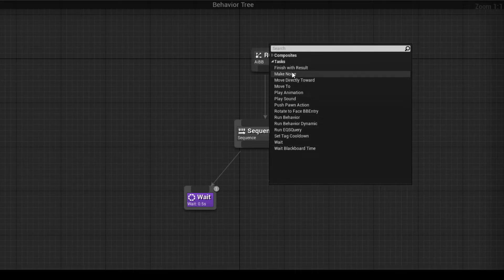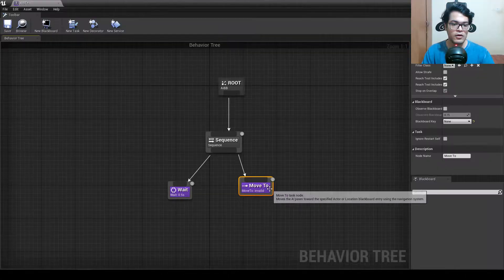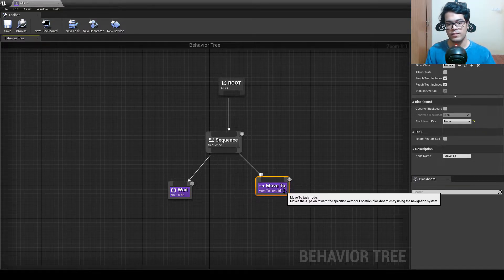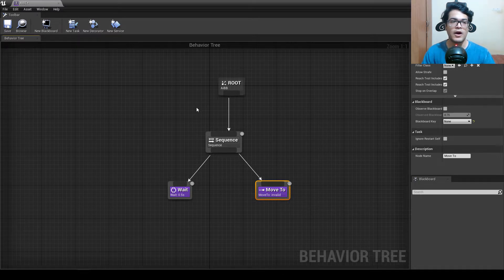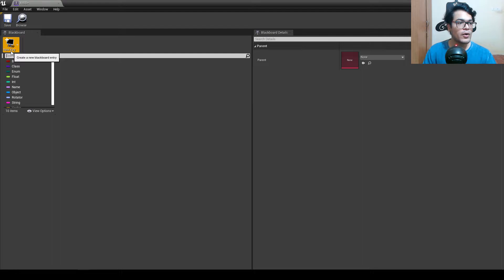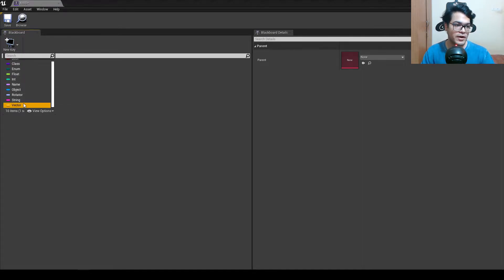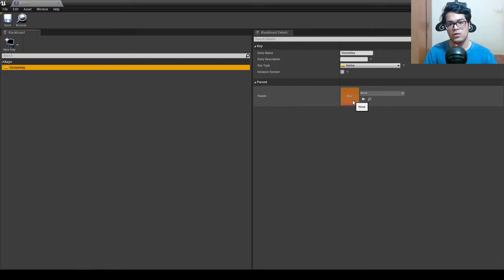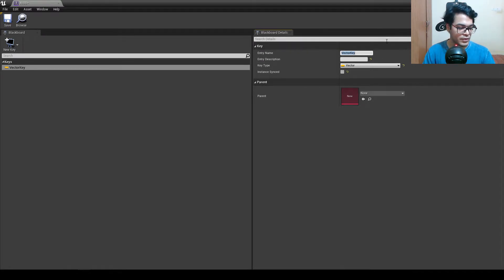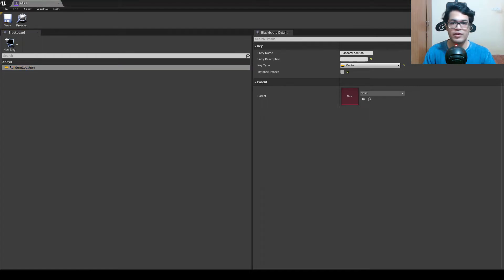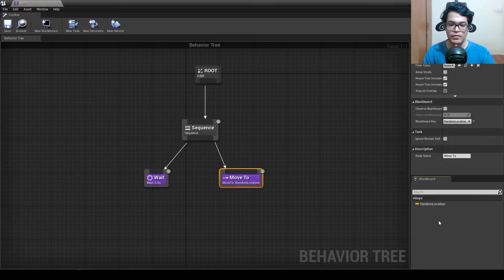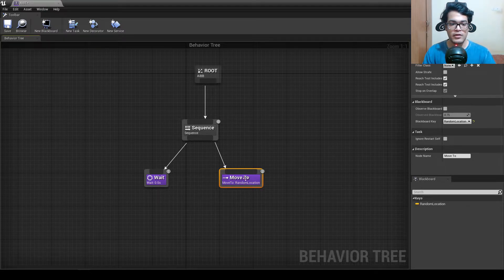Next we want to move to a random point, so we need a Move To task — also a prebuilt task in Unreal Engine. We need to specify a location. Every 3D object has a transform: location, rotation, and scale. For the location, go to the blackboard and add a new key — add a vector key (X, Y, Z — a group of three floats) and rename it to Random Location. Back in the behavior tree, Unreal Engine has automatically selected the random location key in the Move To node.